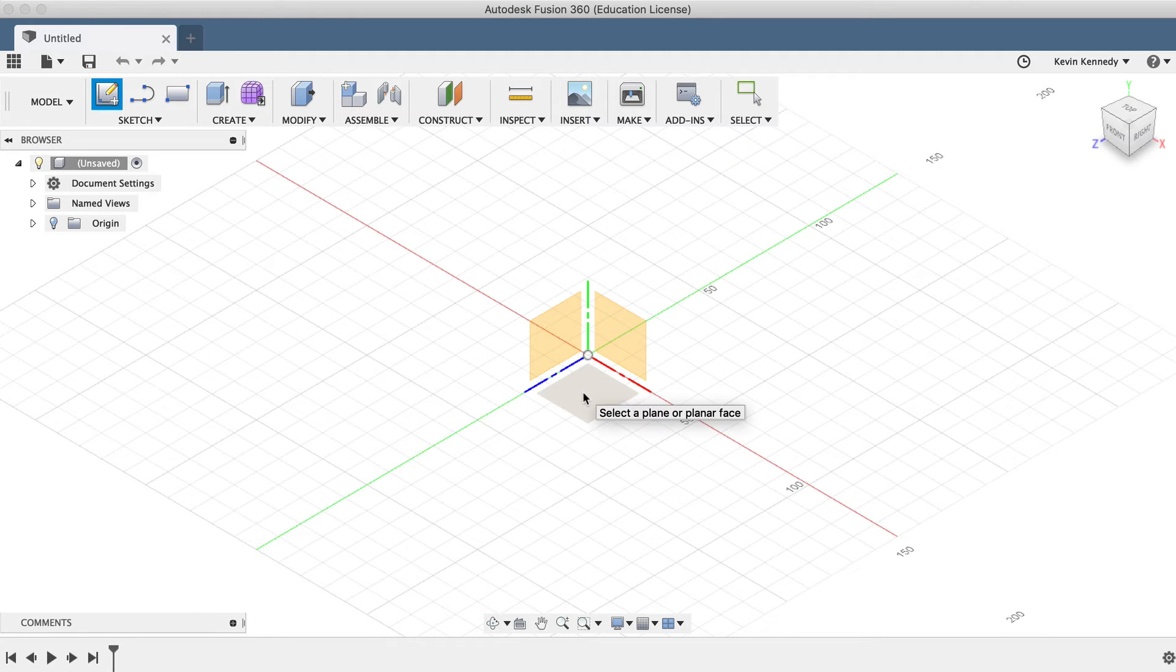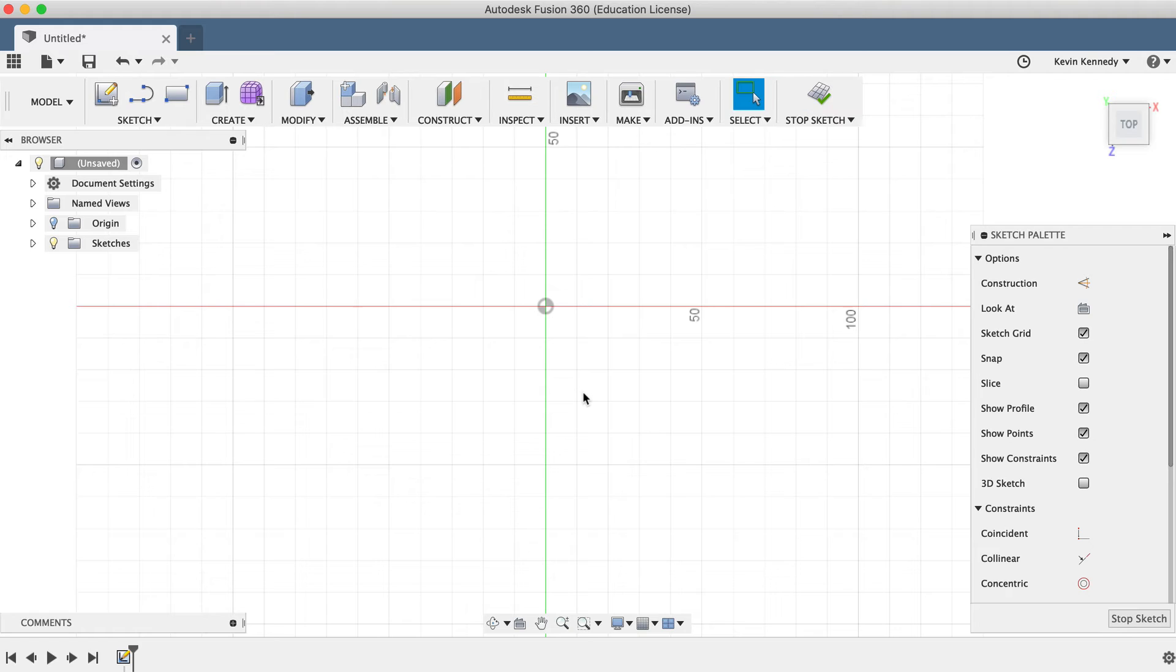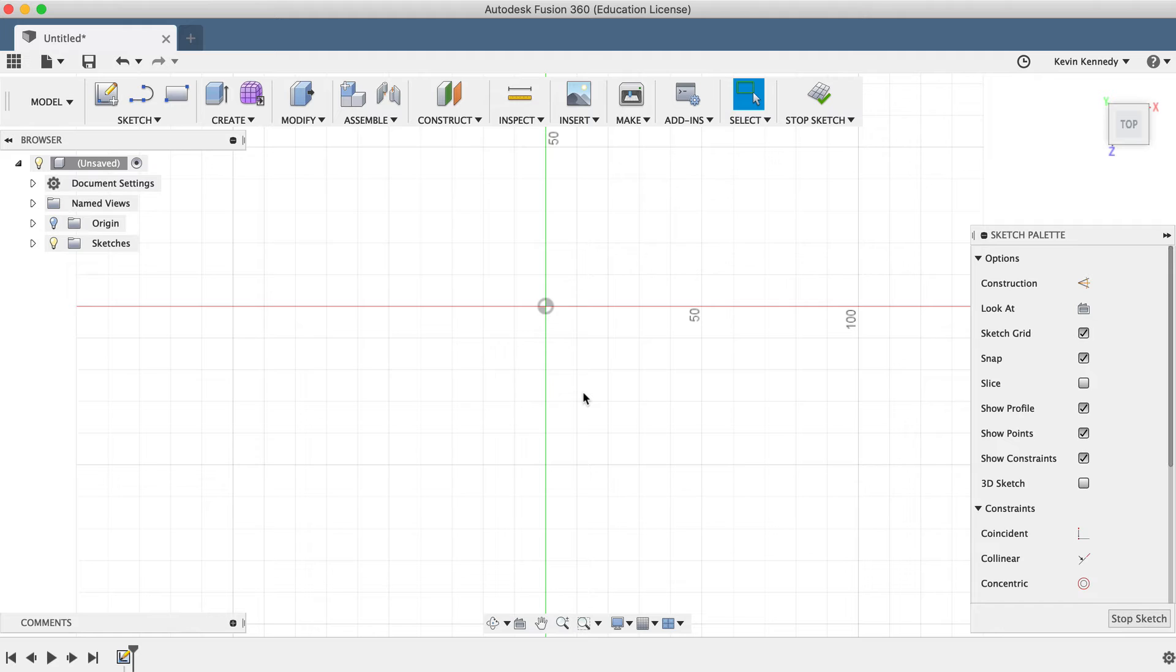I'll go ahead and choose the bottom plane, and you'll notice that the view automatically rotates to look directly at the sketch plane. Now, most of the time, you'll want to look directly at your sketch plane. However, if you find that this auto-rotate feature doesn't work well with your workflow, then you can always turn this feature off in your Fusion 360 preferences.